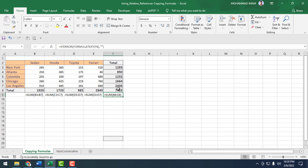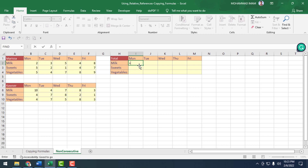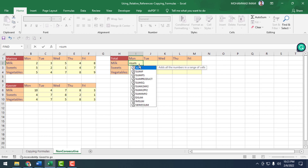This is how we can find out the total sales of Sedan, Honda, Toyota, and Ferrari. Now I will show the same with non-consecutive cells reference. In the non-consecutive sheet, there are two persons — Marissa and Couser. I will find out the total consumption of milk, sweet, and vegetables for both Marissa and Couser.